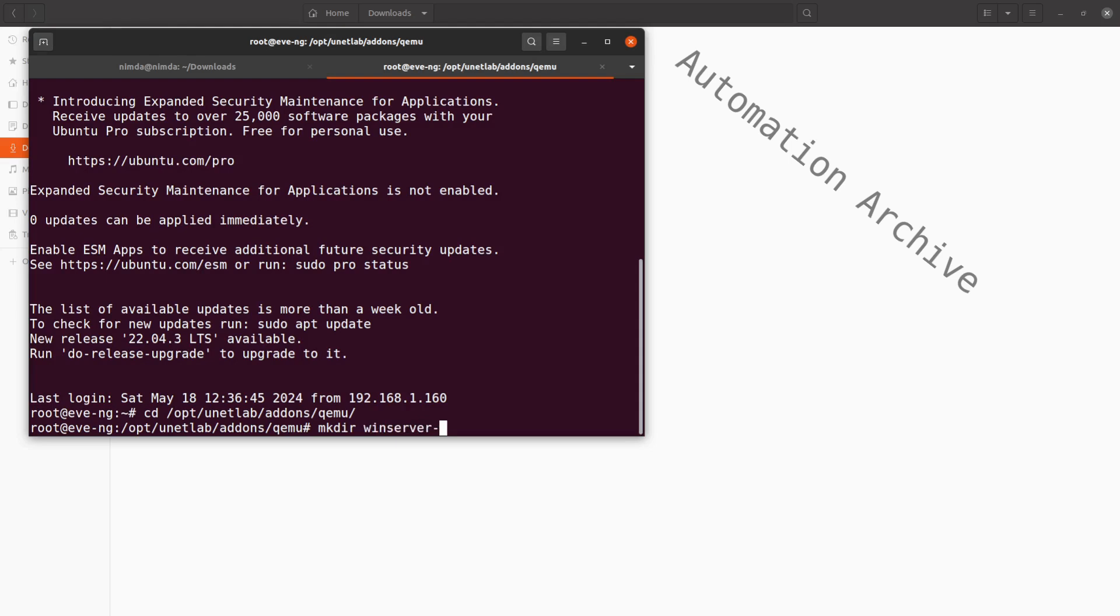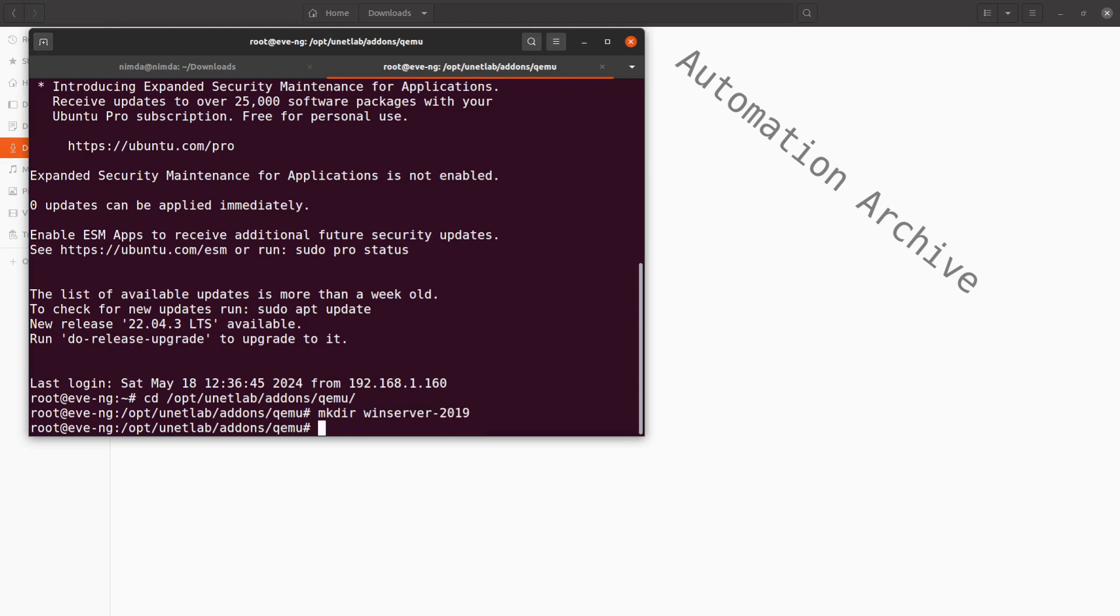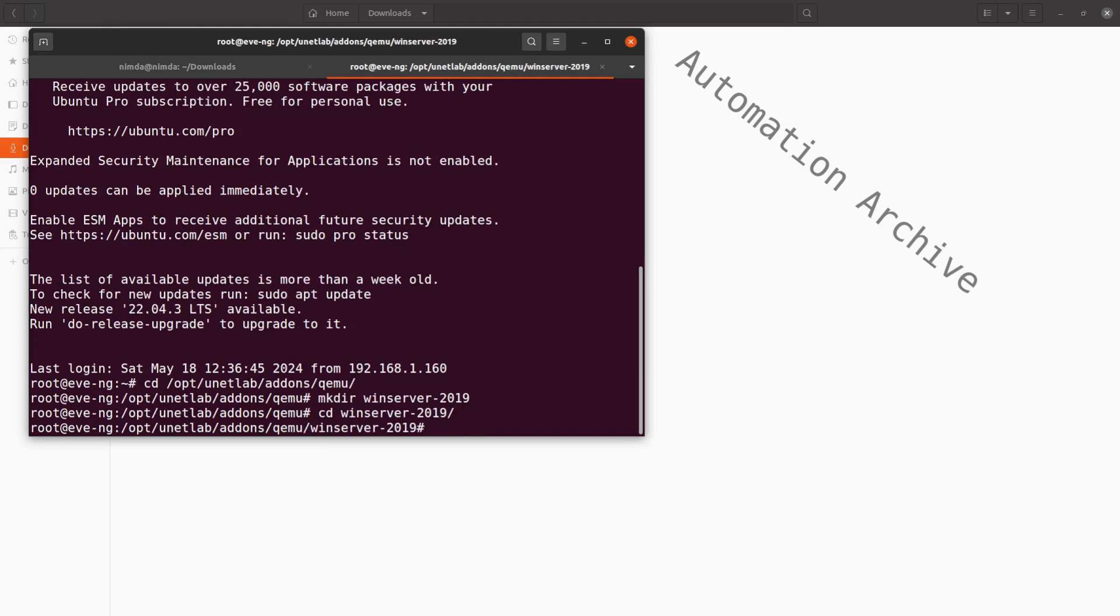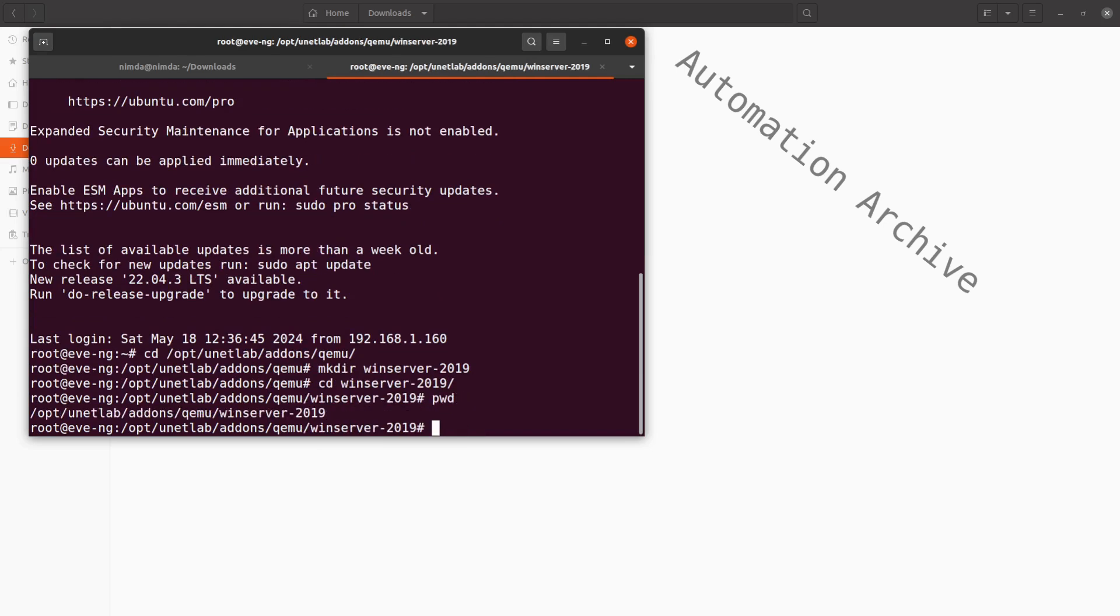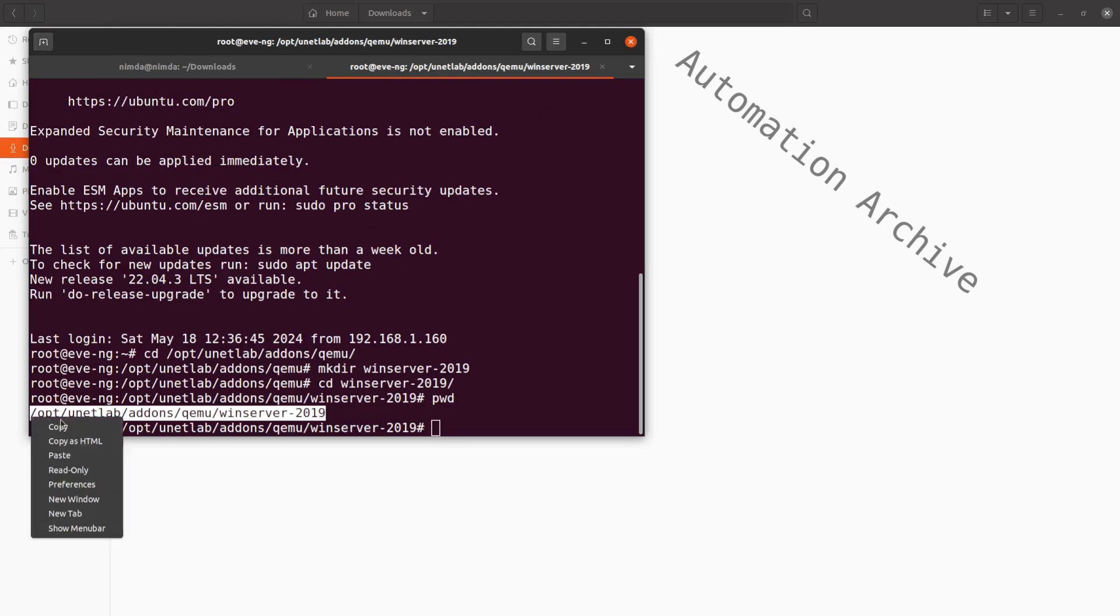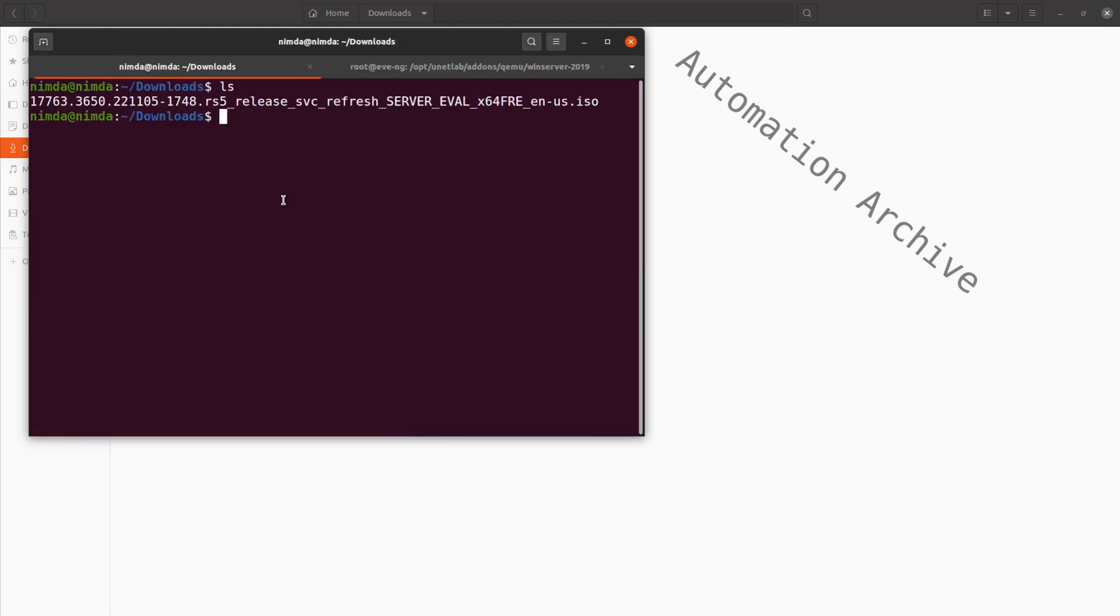Now we'll need to copy the Windows Server ISO to that folder. I'll copy the current path to use it in the scp command. Use scp to copy the ISO image onto the EVE-NG machine. You can use a graphical scp client as well.